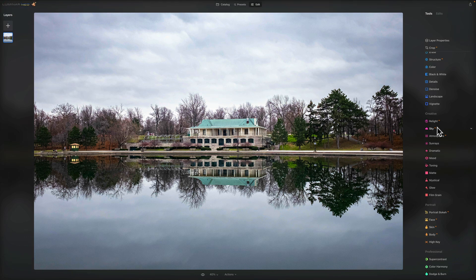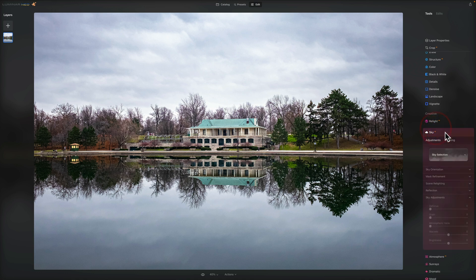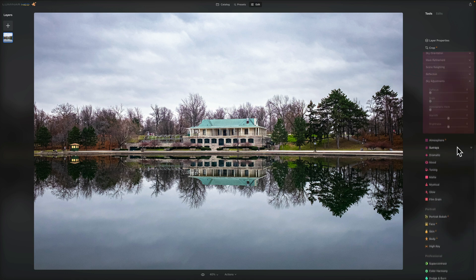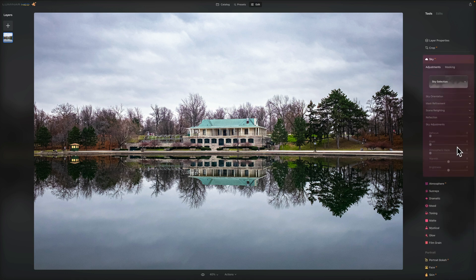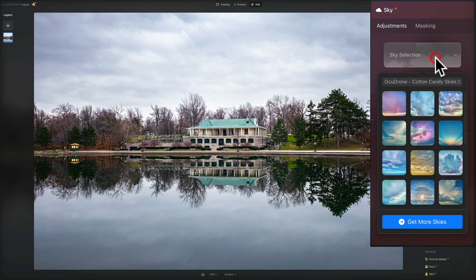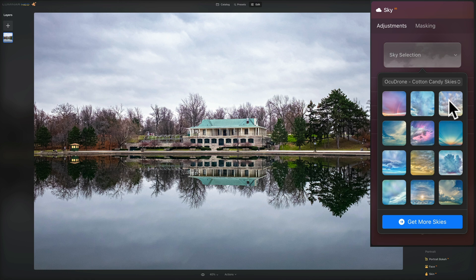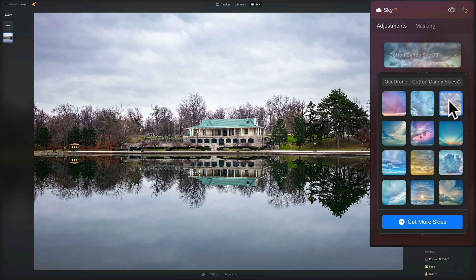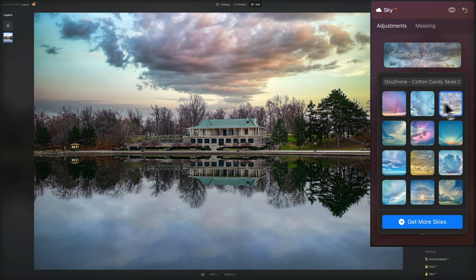We're going to go right to the sky AI tool and open that up. We're going to go to the sky section. And I mentioned it's an AcuDrone cotton candy sky number 03, which I think is the third one from the left. We'll click on that and get it replaced. It's going to take a second for it to mask. And there it goes. So it's in there.